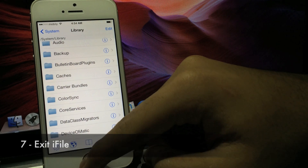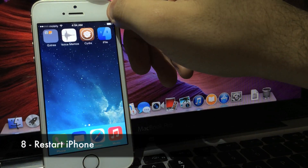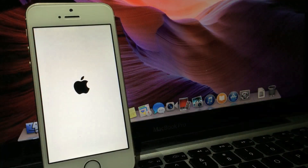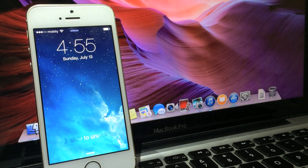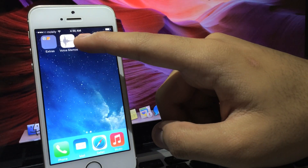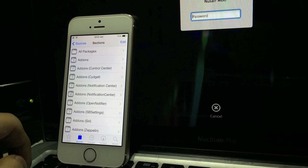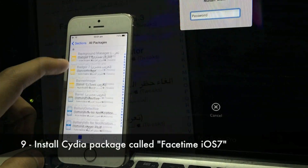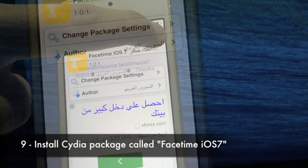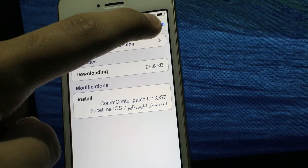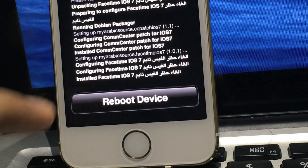Exit iFile, turn off your phone and restart it. After your phone boots up again, unlock it, get back into Cydia, go into the same source that we installed previously, click on All Packages, and look for this package called FaceTime iOS 7, click on it and install it.